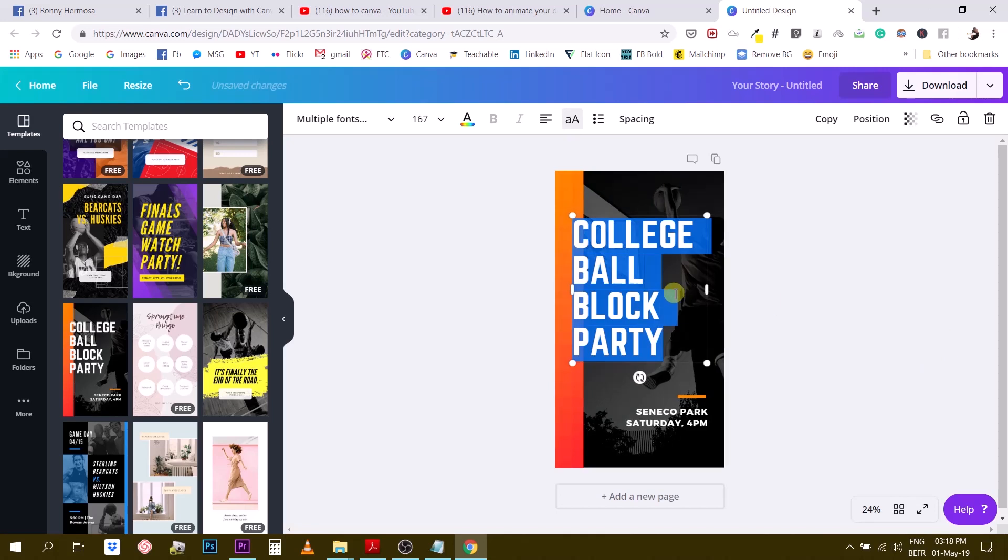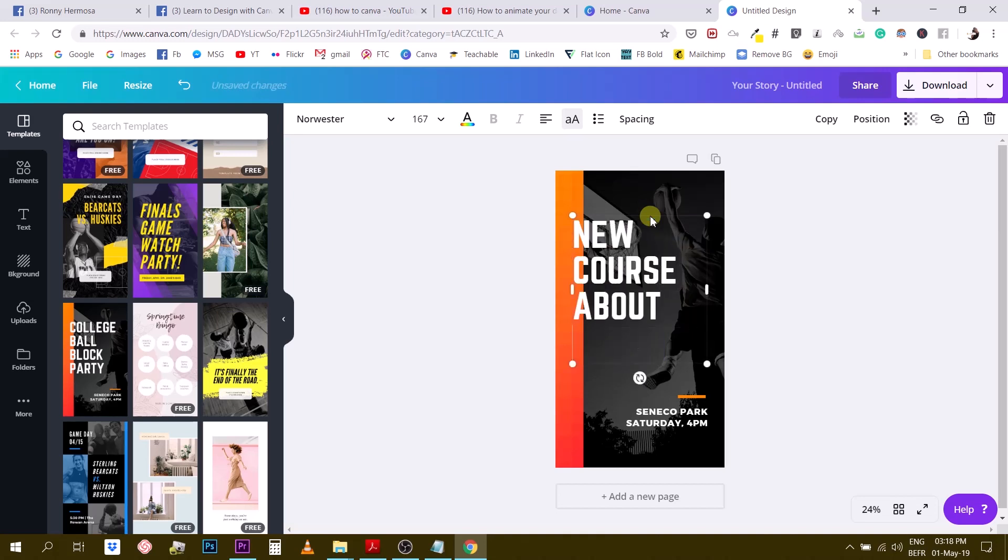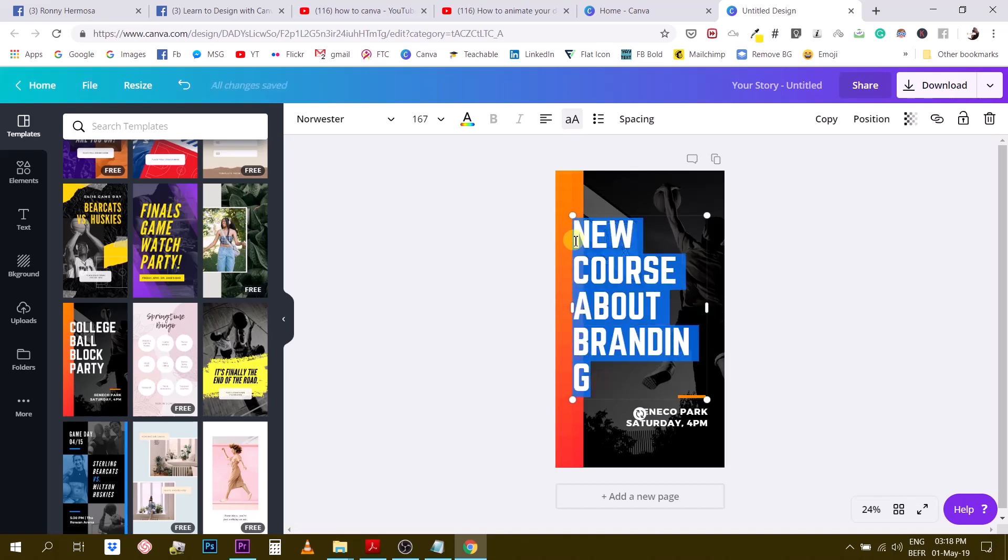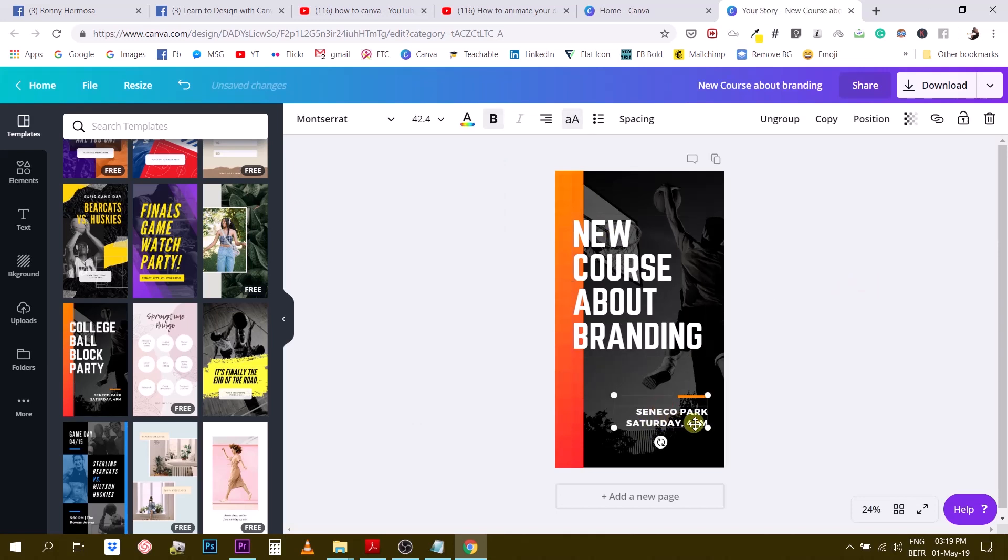Nevertheless, I want to change a little bit of things here. Let's say we were going to promote a new course about branding. This doesn't quite fit, the word branding doesn't quite fit, so I'll reduce the size to 160. Okay, now it fits.